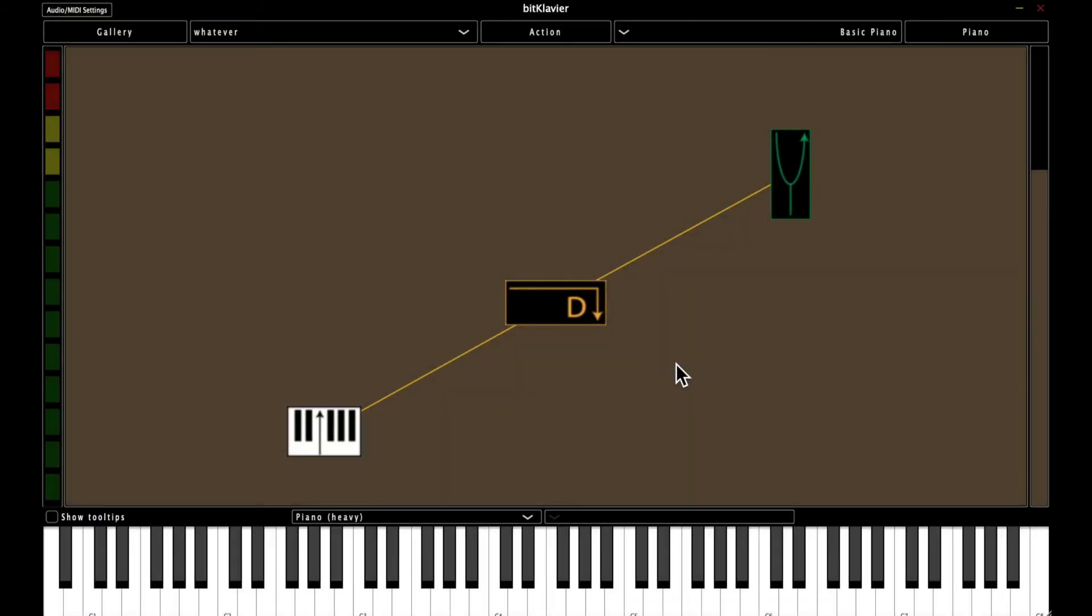So the action menu also has this option to rearrange different preparations. So say I want to move this kind of messy creation into a column, I can do so by selecting all preparations. And I showed how you can drag before.